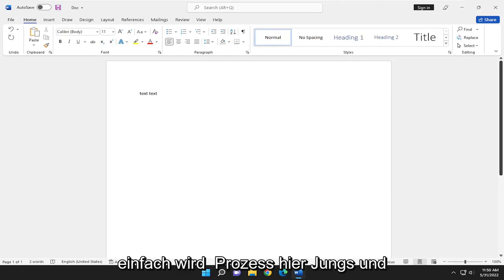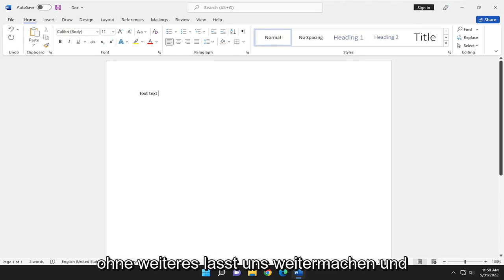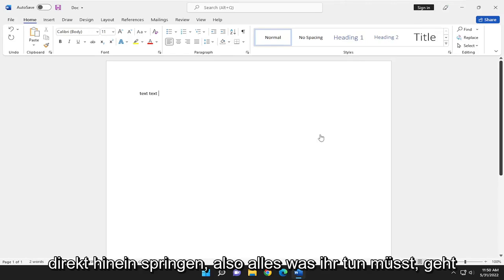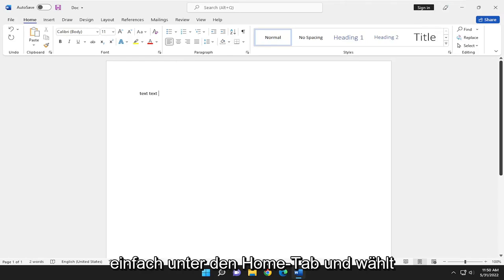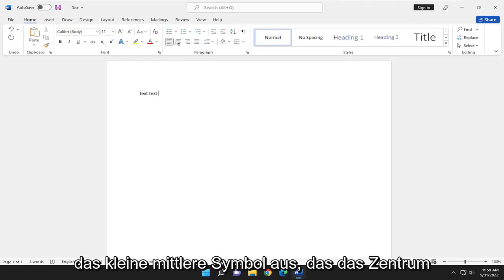This will hopefully be a straightforward process. Without further ado, let's jump right into it. All you have to do is go underneath the Home tab and select the center icon.